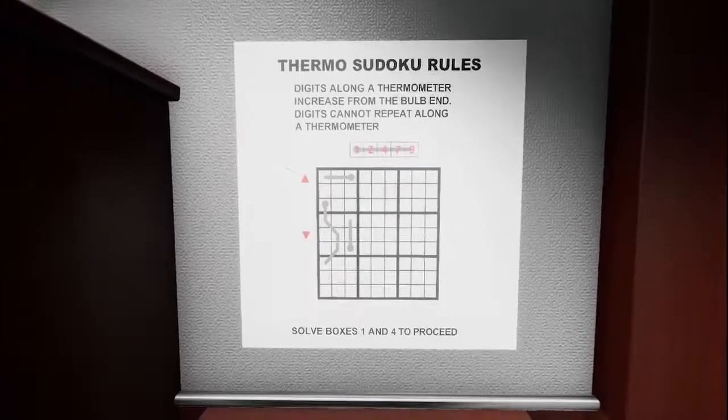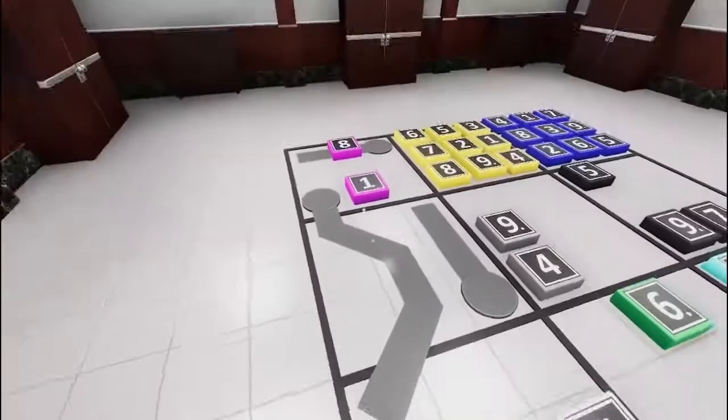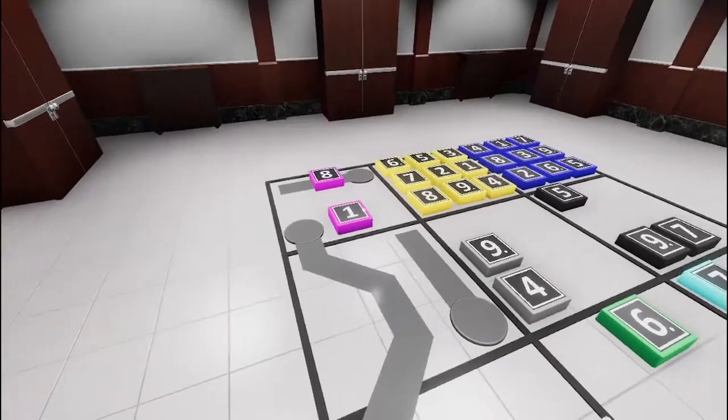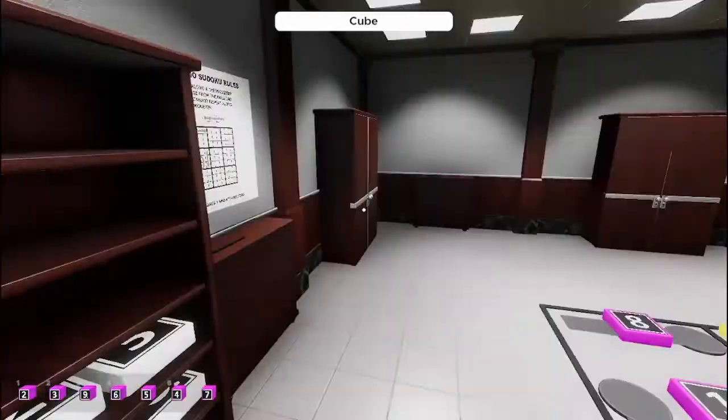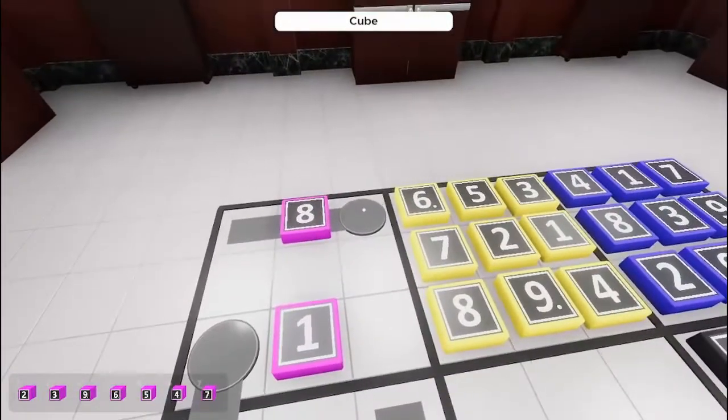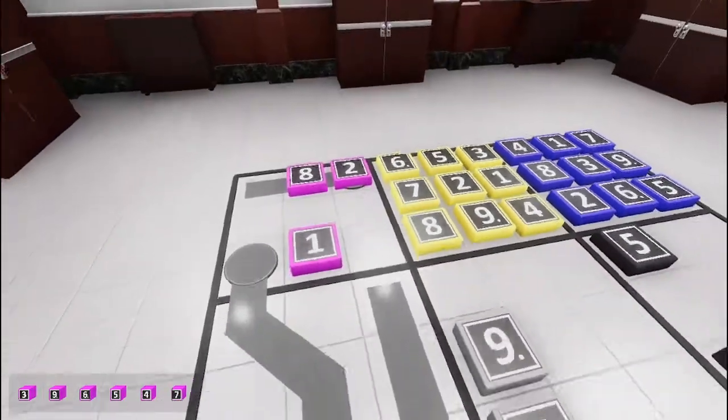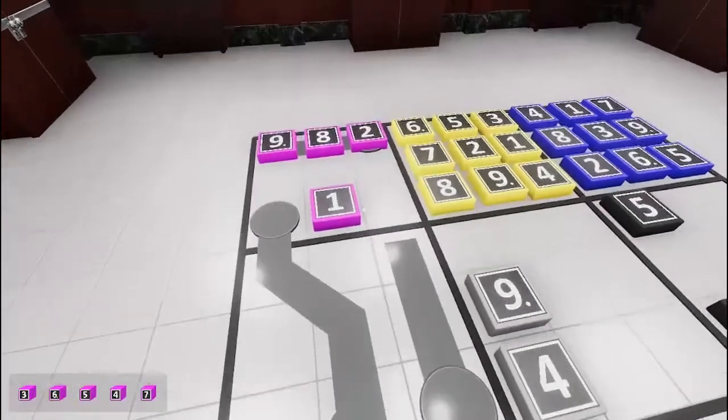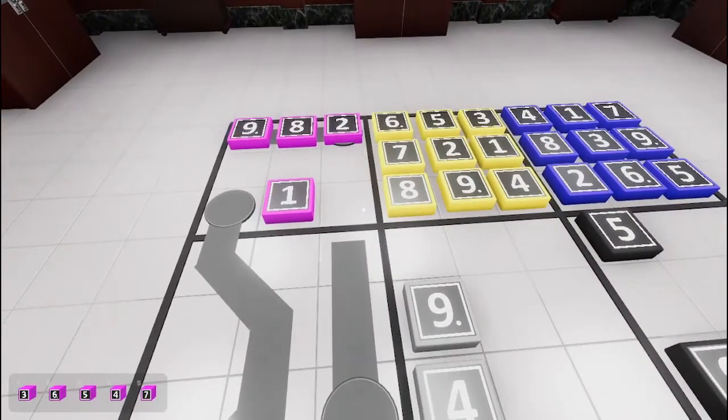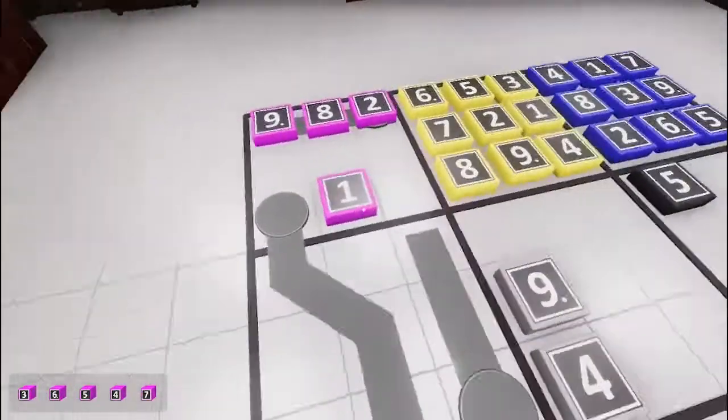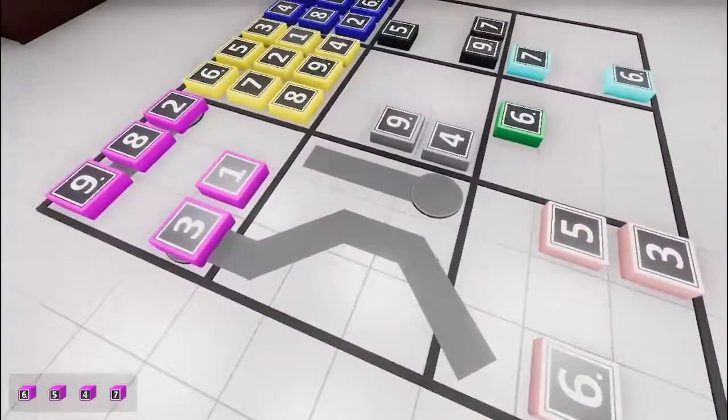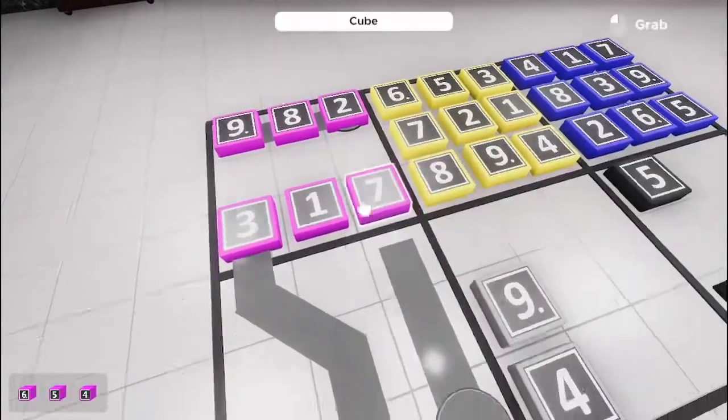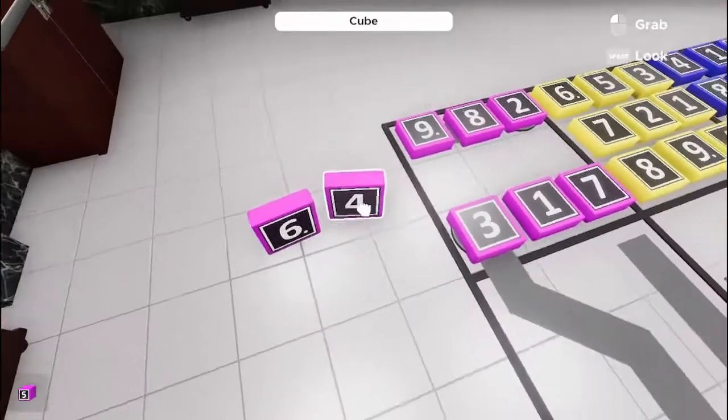So now we got Thermo. Digits along the thermometer increase. Solve 1 and 4 to proceed, which is these ones. The 2 cannot be down here, it has to be on the thermometer. It's the lowest number I have, so it has to go here. The 8's here. The only number bigger than that is the 9. This row I need a 3 and a 7. There's a 3 here, so 3 has to go here. Plus 7, 8, 9, there'd still be 2 more here, so we can't do that. 4, 5, 6 cannot be determined at the moment.